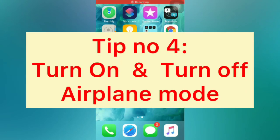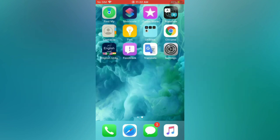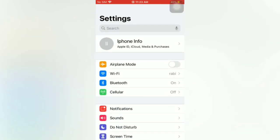Tip number four: turn on and turn off airplane mode. Open the Settings app on your iPhone. On the Settings page, turn on Airplane Mode, then wait a few seconds and turn off Airplane Mode.